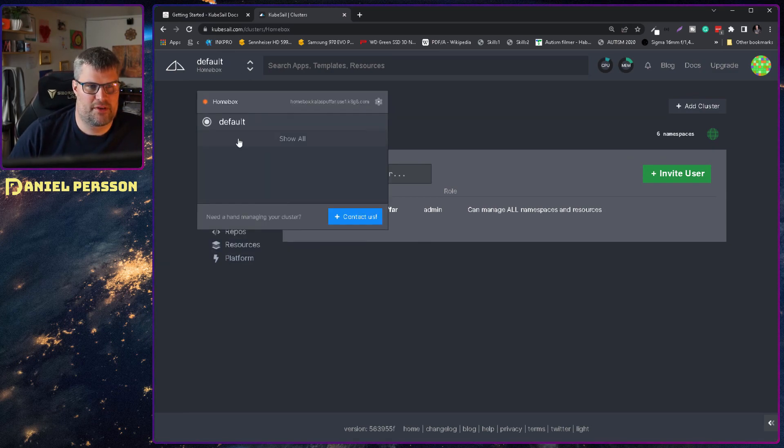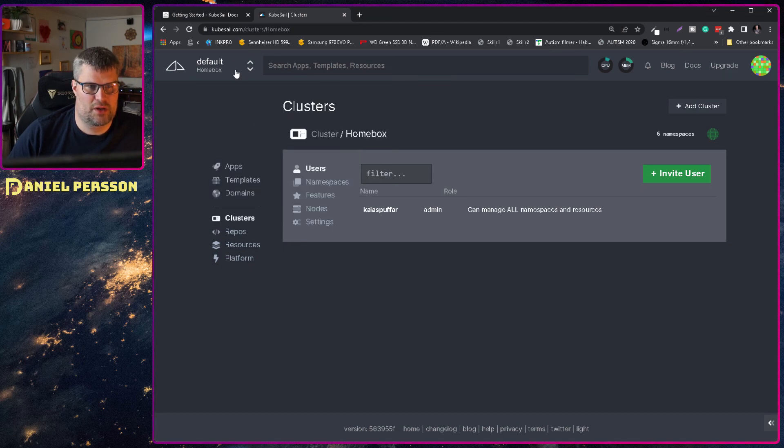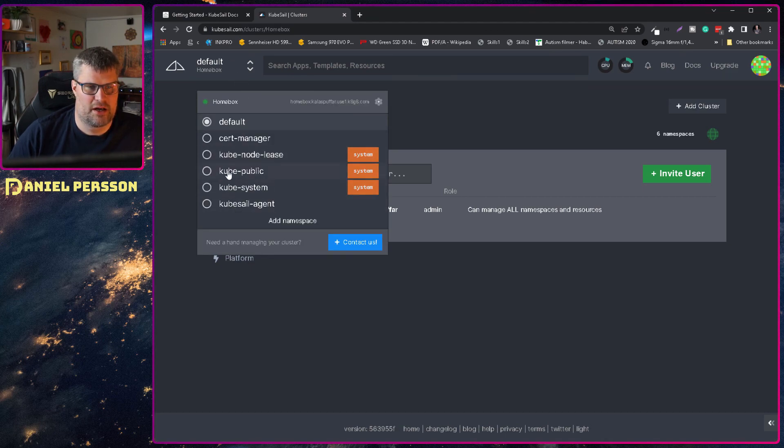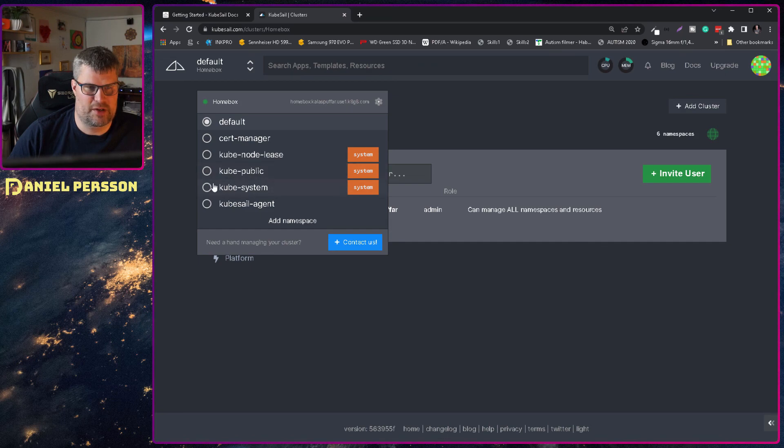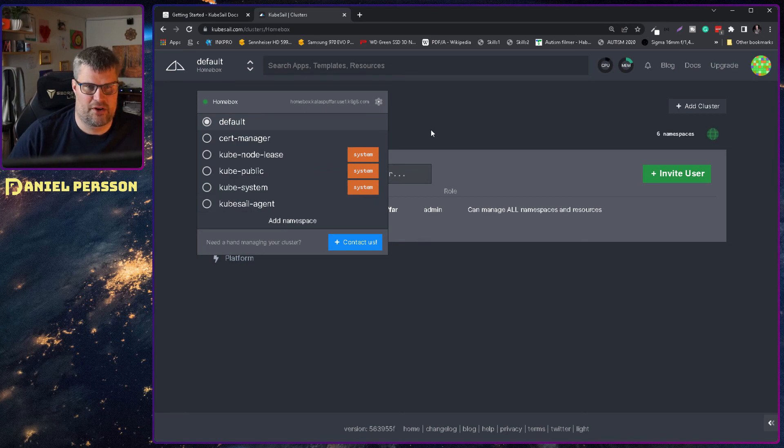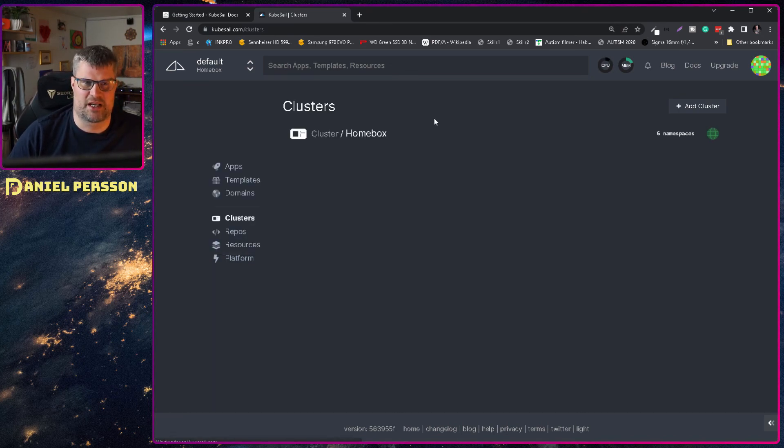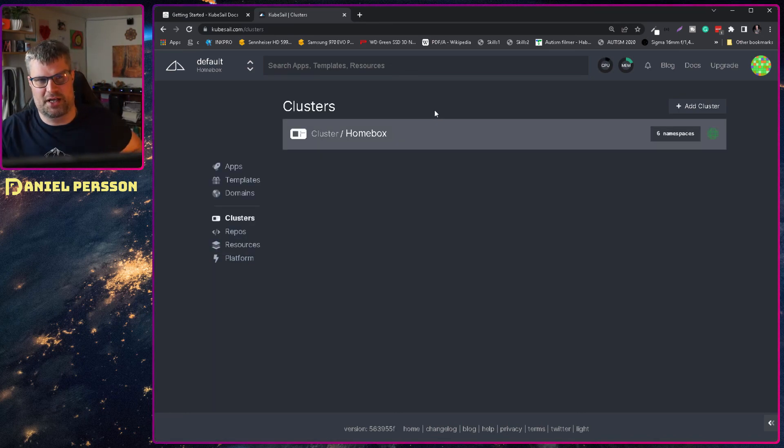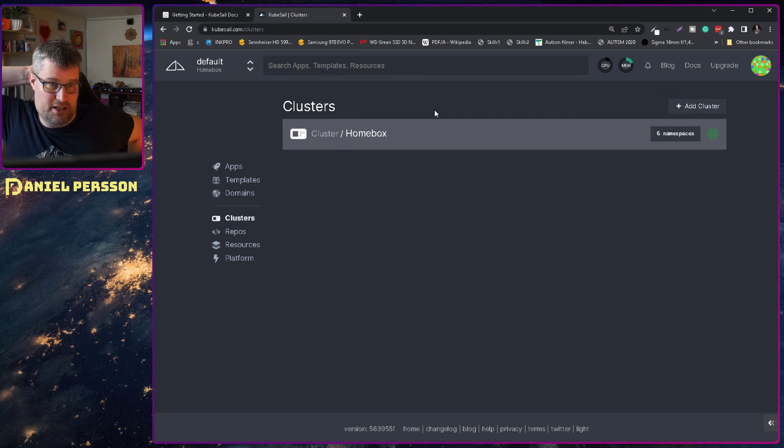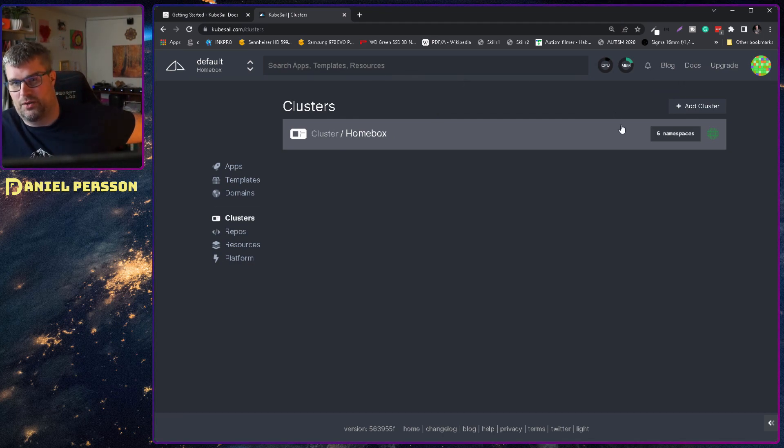So we have similar to a Kubernetes cluster here. Might be what we are running actually. So we have one kube release, we have one kube public kube system and so on and a cert manager. So there seems to be a small Kubernetes cluster that is running on this device now. Which is cool.